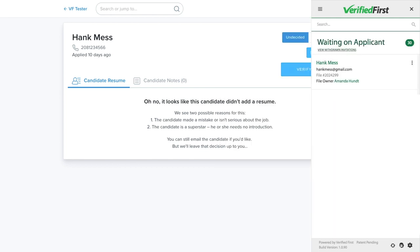After placing the order via Email Invite, the button status will change to Waiting on Applicant. From the drop-down, you have the option to resend the email invitation or withdraw it. Once the applicant does their part and submits the forms, Verified First automatically begins processing the report.